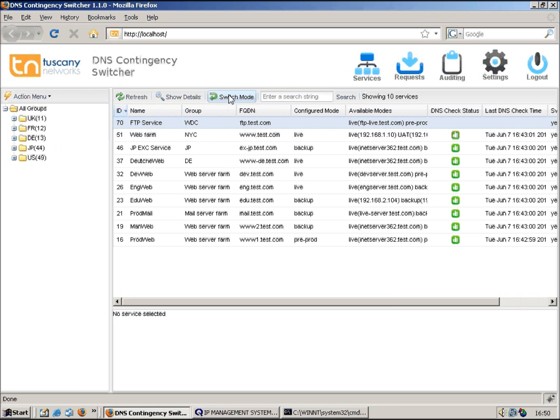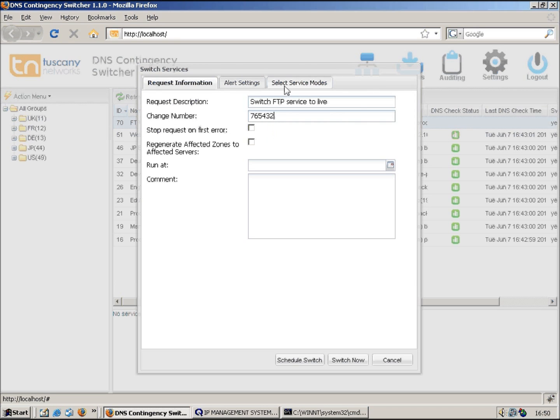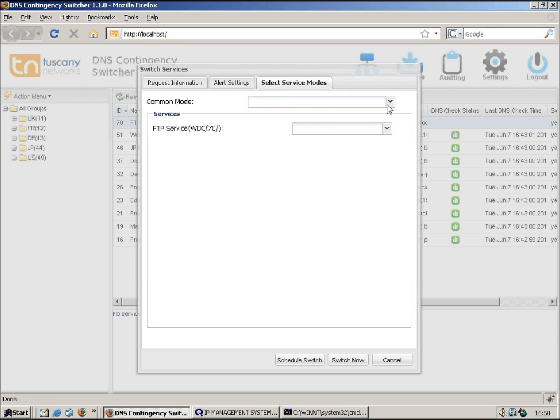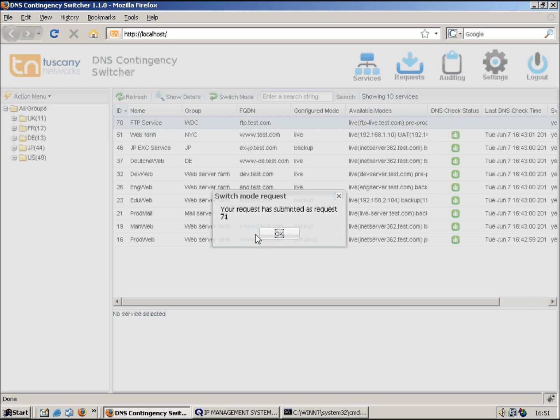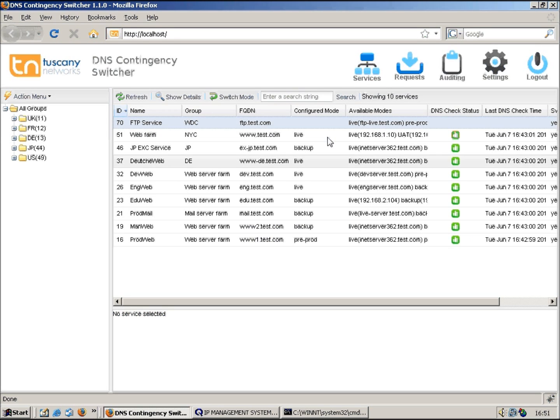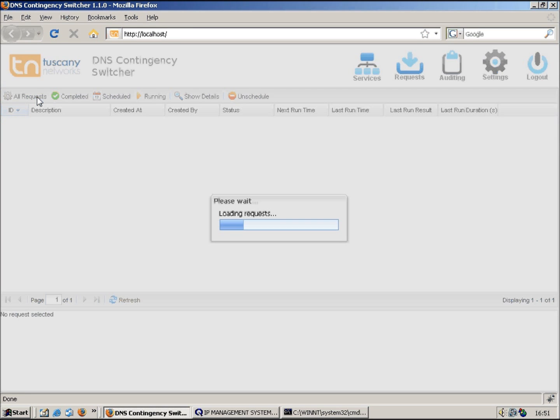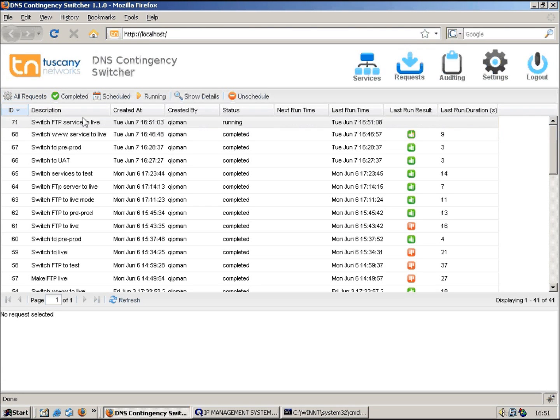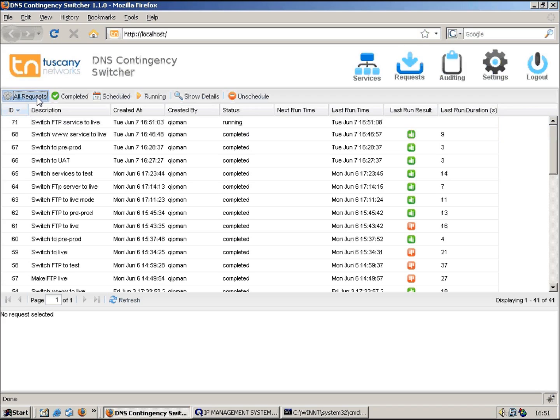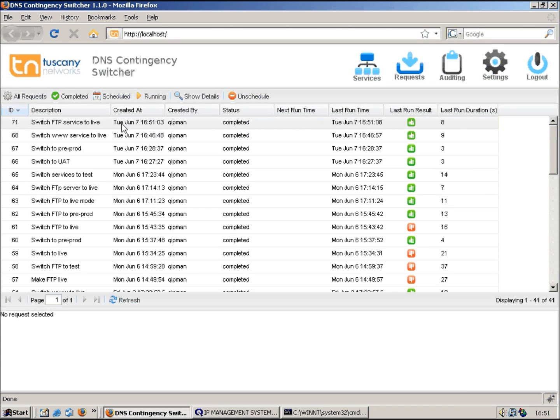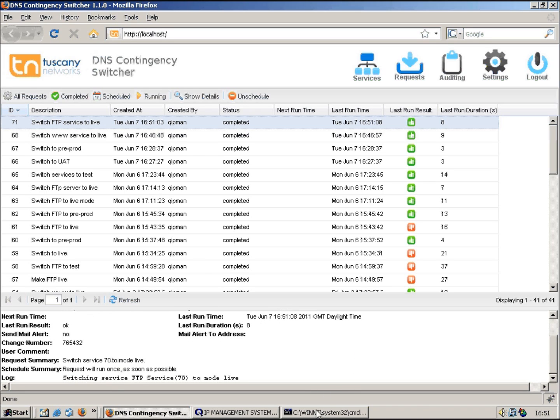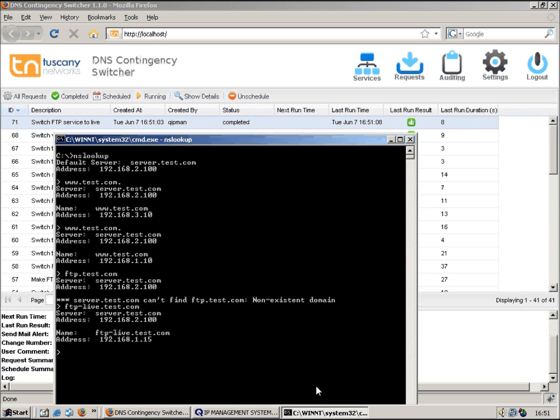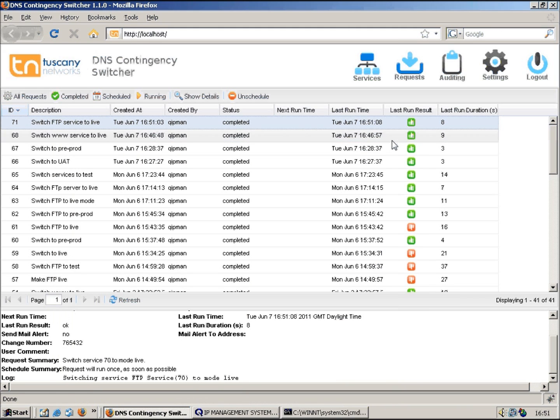Let's just switch that one into live mode. It's not currently running at the moment, so I'll say switch FTP service to live. Request ID 71, so let's look at the requests. Now it's completed. Show details, took 8 seconds to run and completed successfully. Now again, using aliases through QIP is all dynamic, so if I look up ftp.test.com, we can see we now have an alias ftp.test.com pointing to ftp-live. So we've got our www service using A records and our FTP service using an alias.